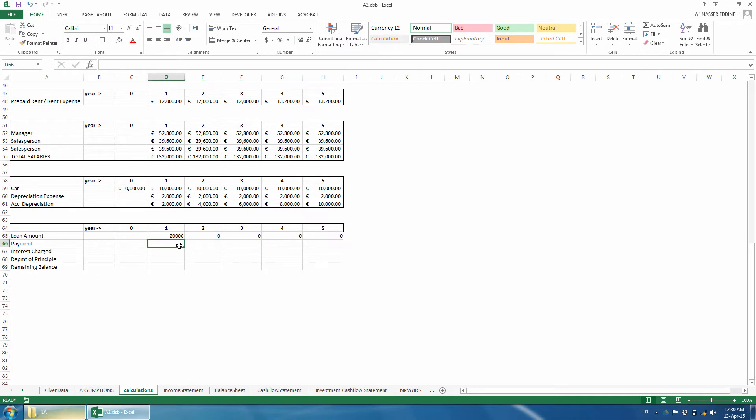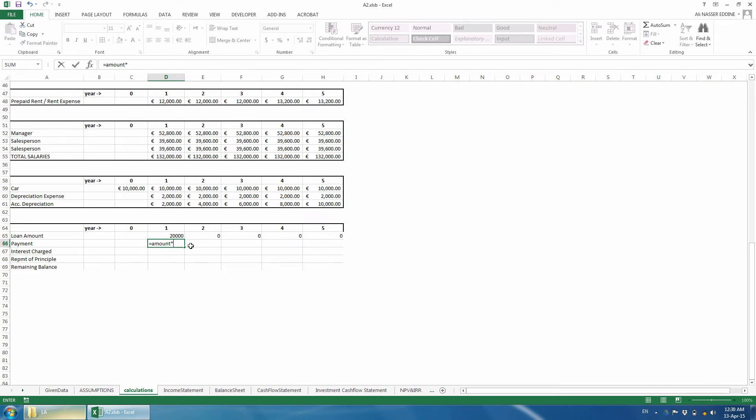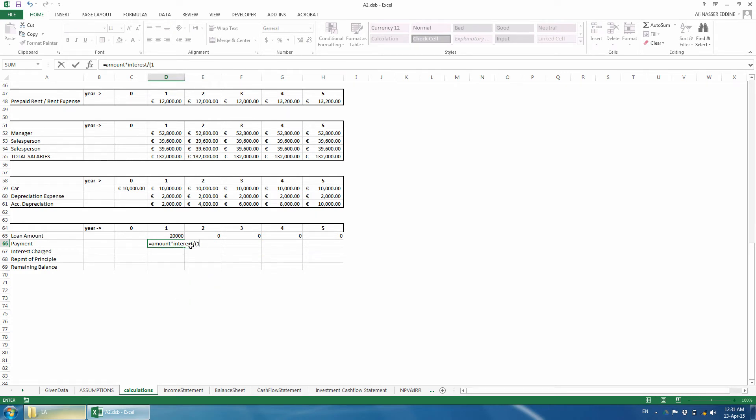We can calculate the payment using the formula we saw before or use the built-in Excel function, which is the same thing. Anyways, in the last session, we will see how these built-in functions are simply made. I will use the standard equation to calculate the payment, but it is your choice. If you want to use the built-in function, you use Excel's payment function as we also did in class.